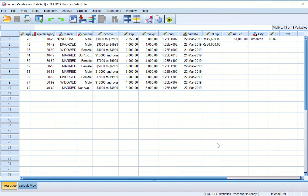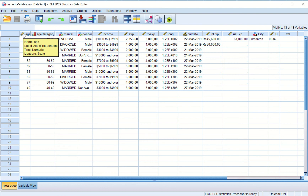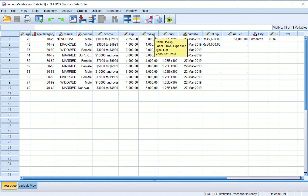Let's go back to our data file and look at scale-type measures. Here we see scale measure where the variable is numeric. If we go to travel expense, the measurement is scale but the variable is a dot type.